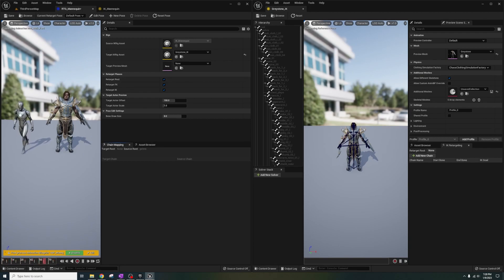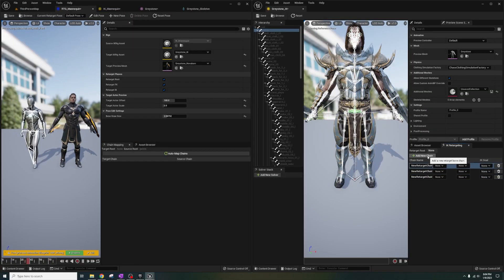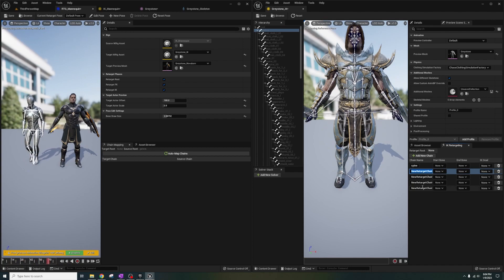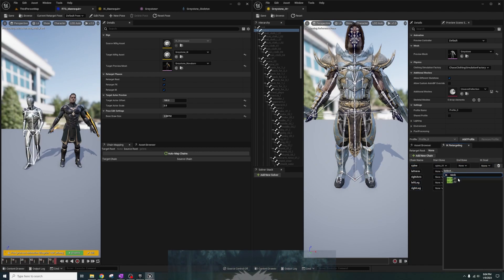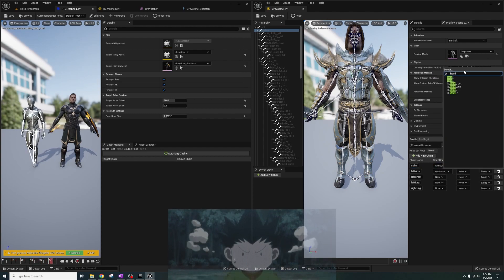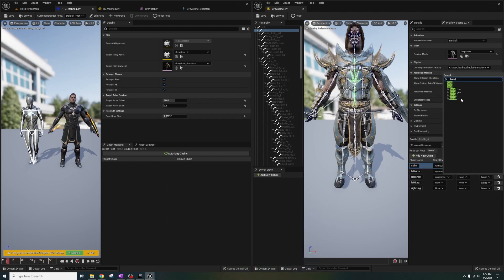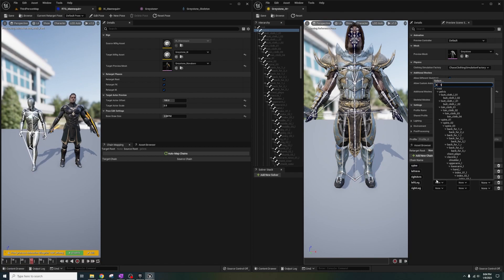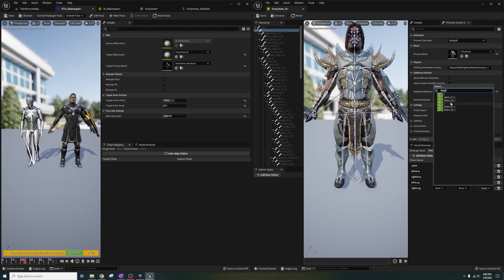If at any point the mesh changes during this retargeting, I just changed the preview mesh in the dropdown. Let's click Add Chain under Greystone's IK five times and name them: spine, left arm, right arm, left leg, right leg. For spine, let's do Spine 1 for the start and Neck 1 for the end. Left arm will have Upper Arm L and end at Hand L. Right arm will have the same thing except for the right side. Left leg will start at the thigh and end at the ball, and same for the right side.